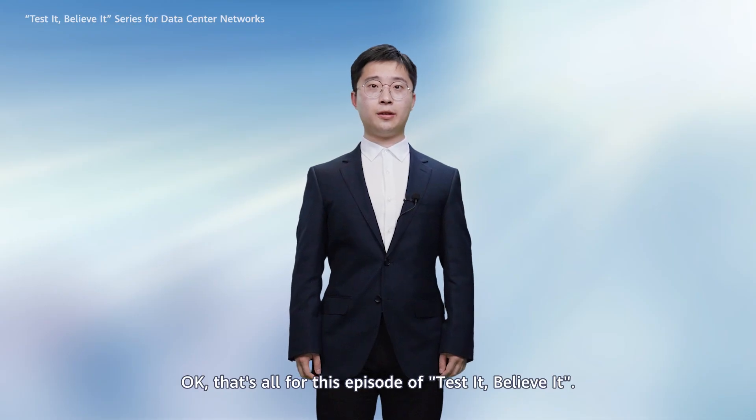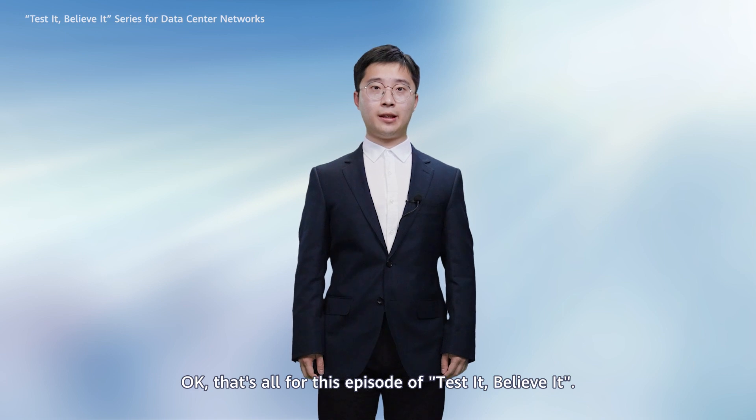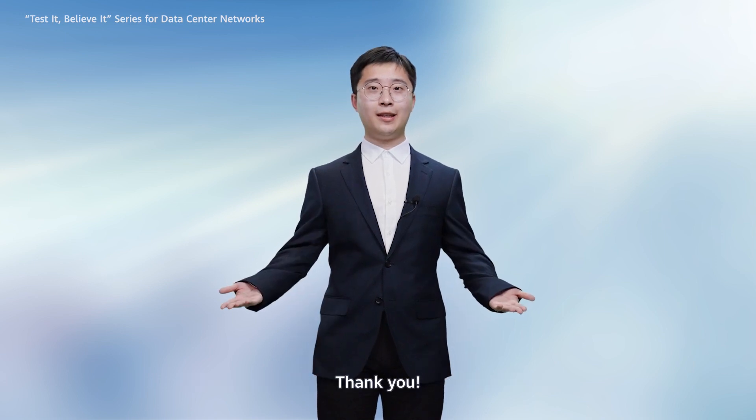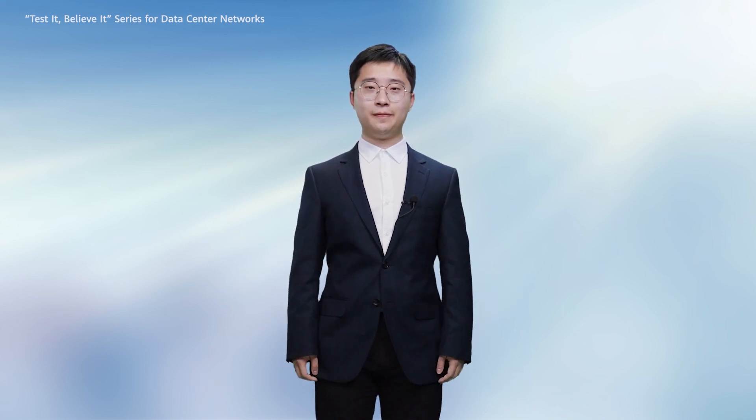Okay, that's all for this episode of Test It! Believe It! Thank you.